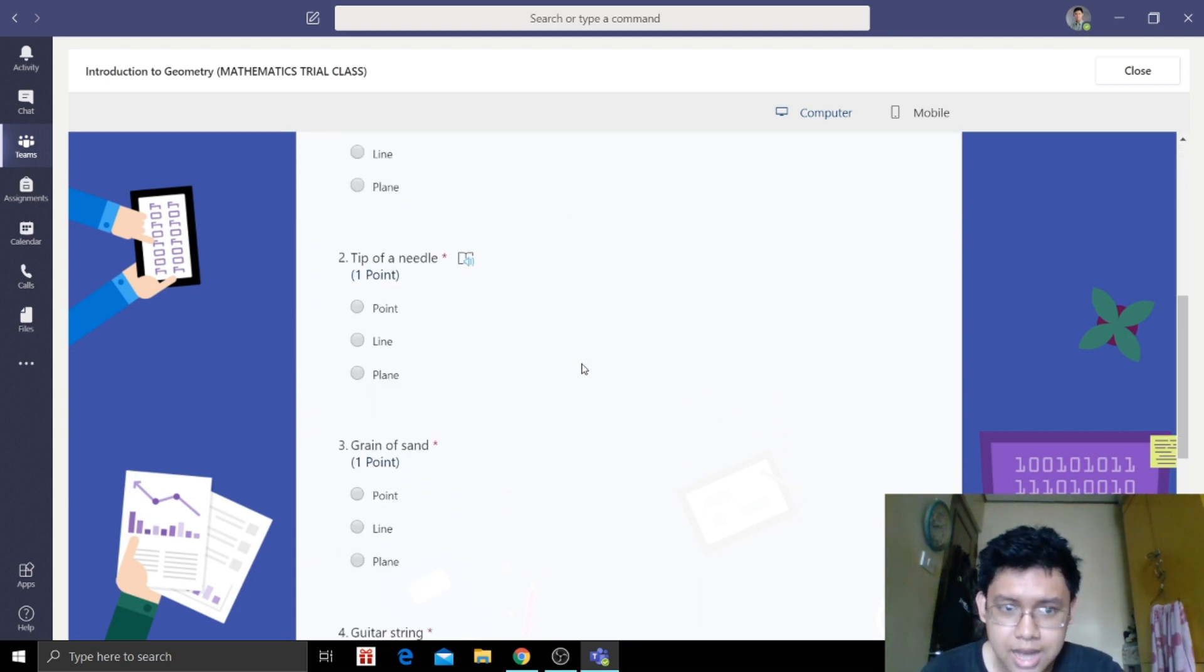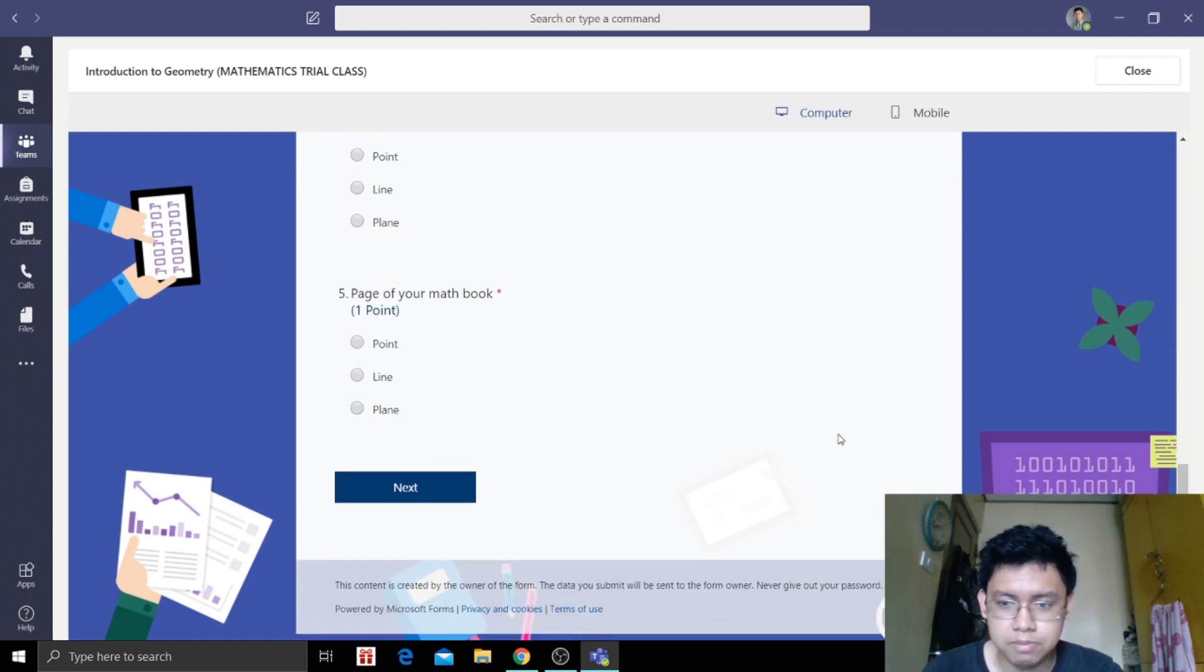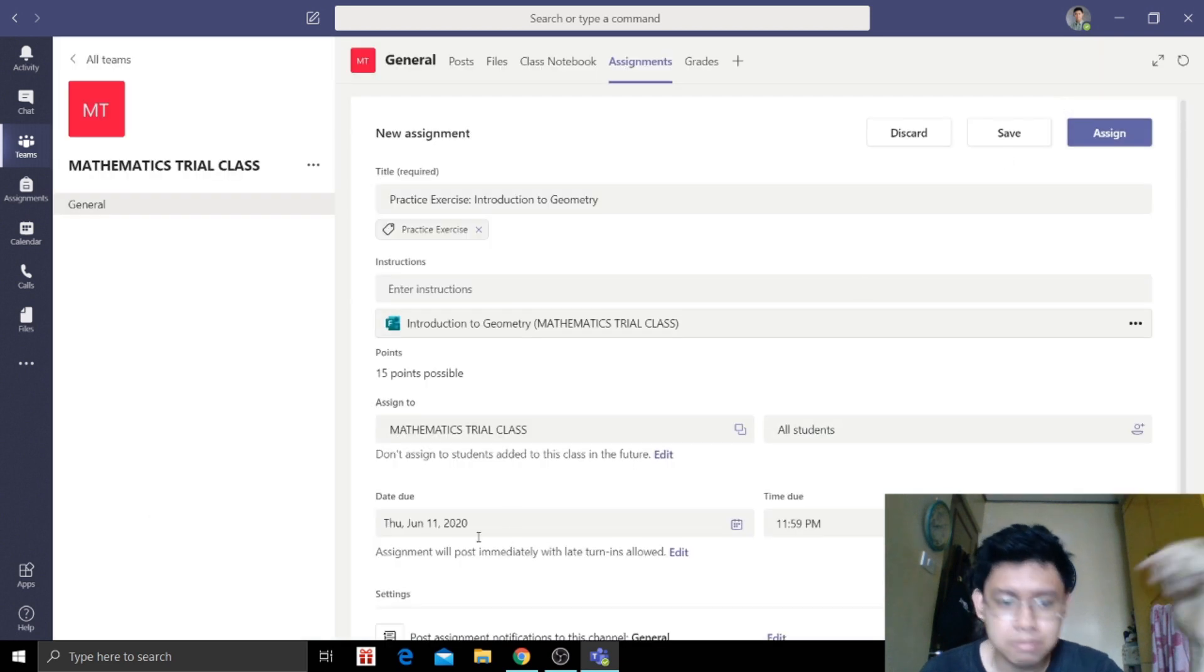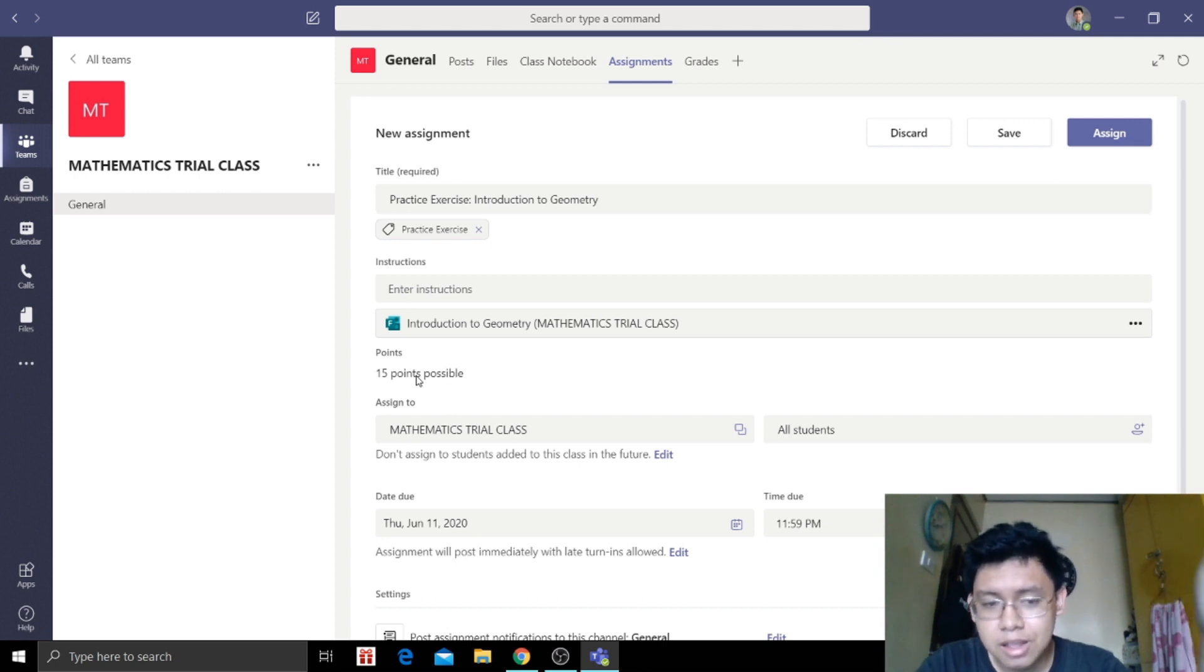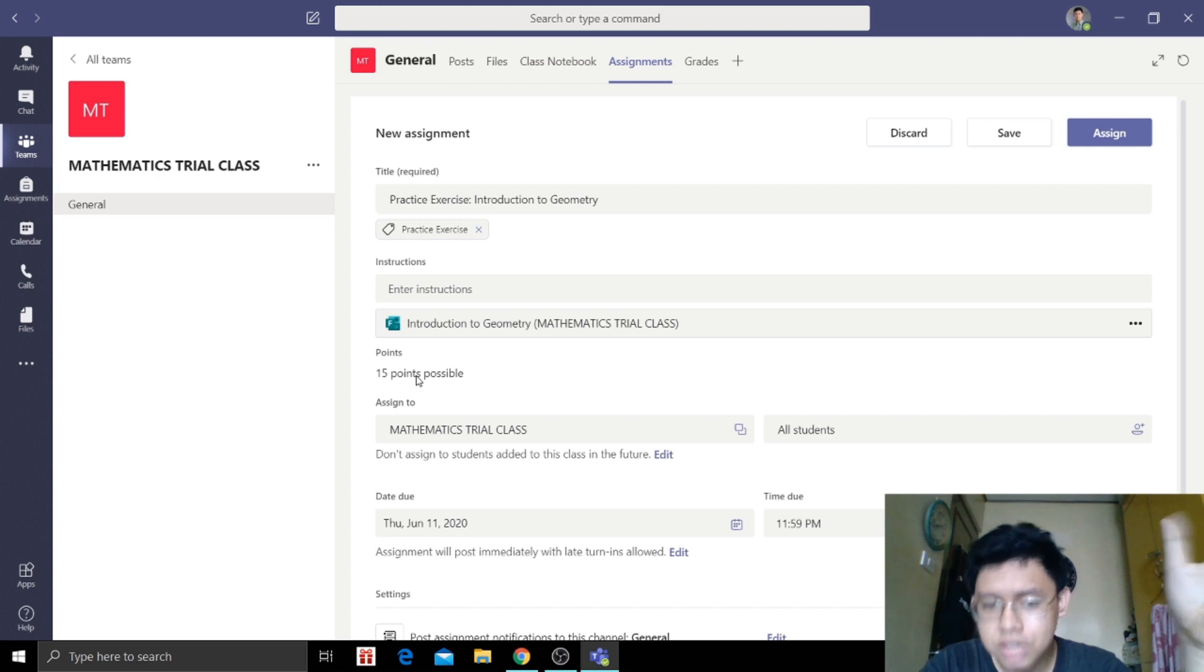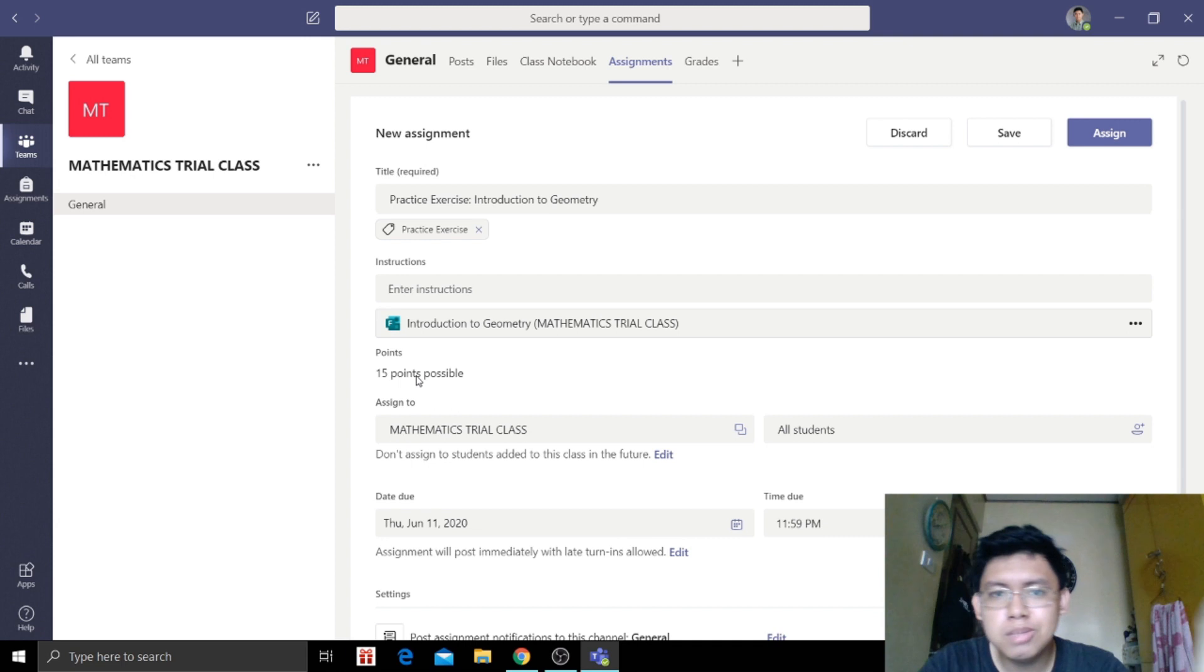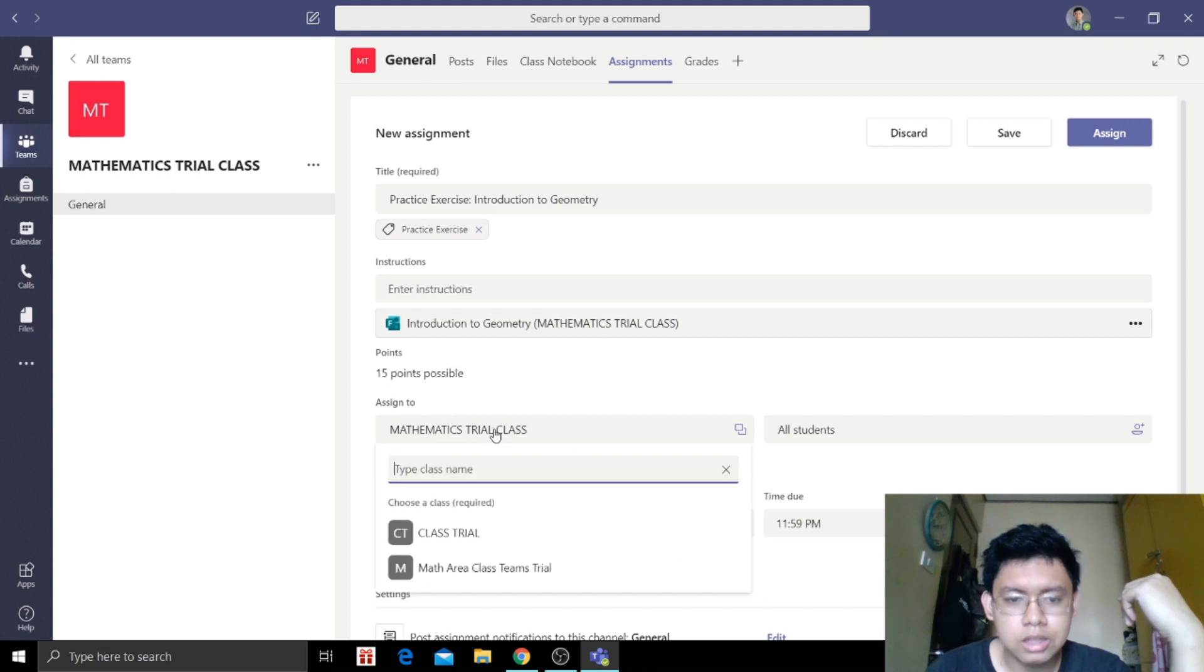So we will ask them to answer this later. So let's close this. Then we proceed to the points. So the assignment we created is 15 points. So 15 points. This is the maximum possible points they can get.